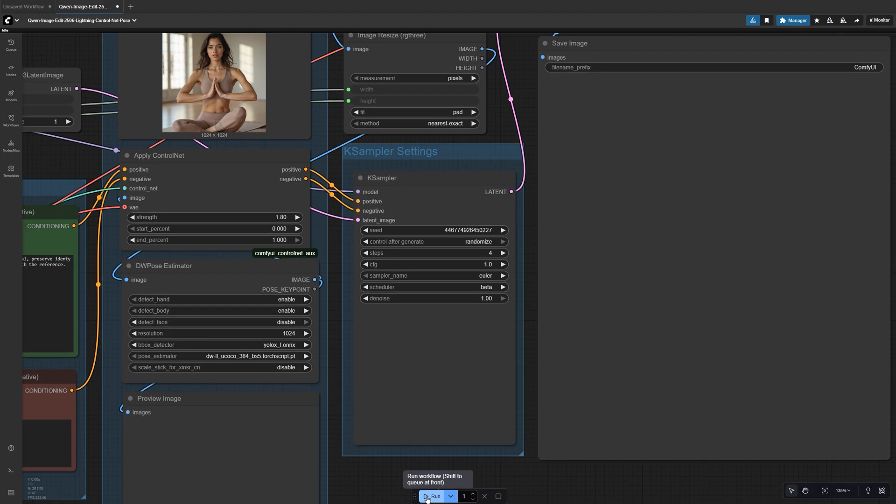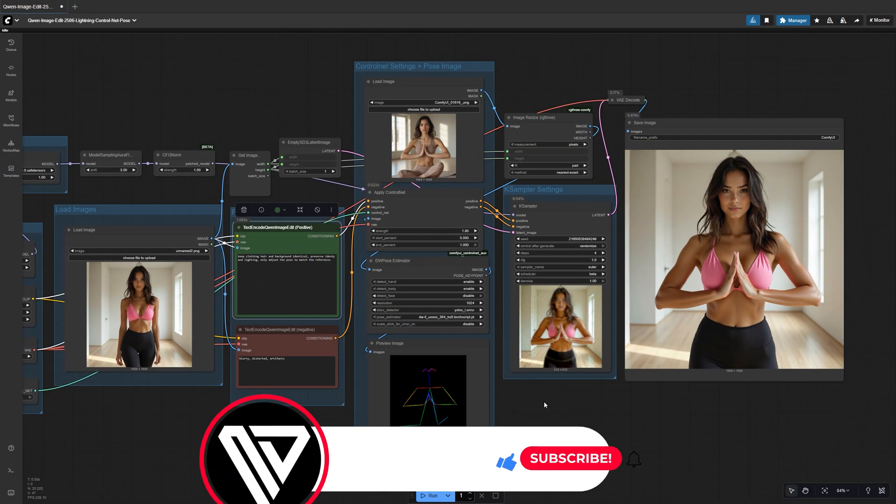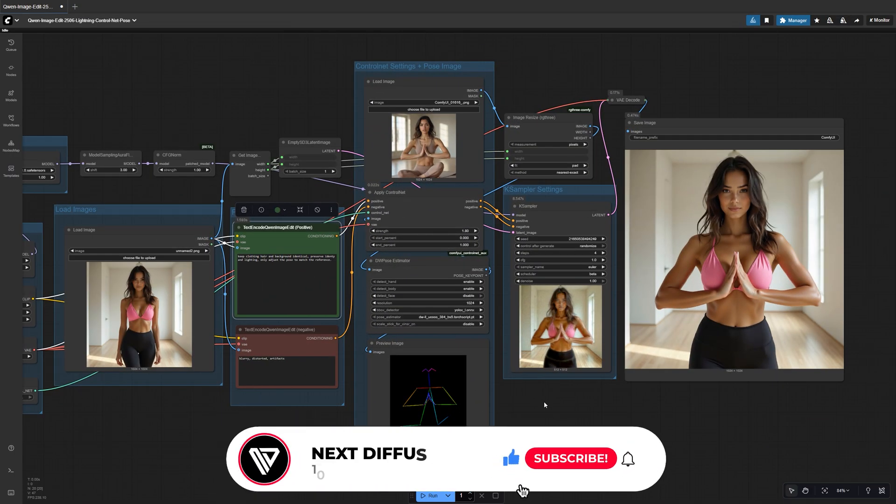Now we can hit run. Watch as the new pose snaps into place while the identity, lighting, and background stay intact.